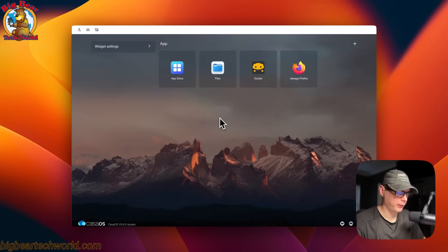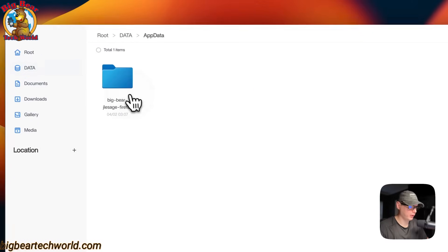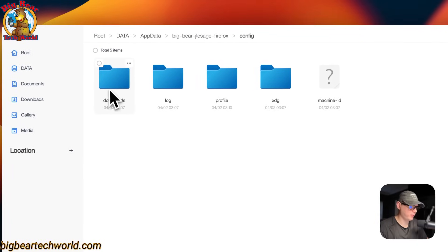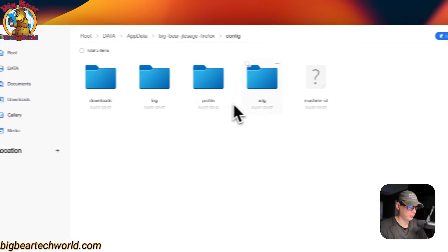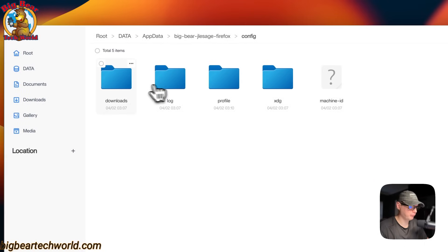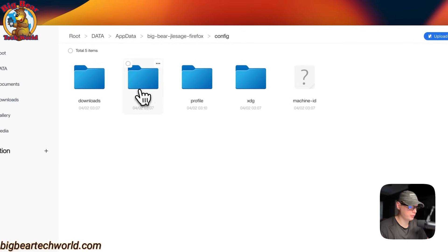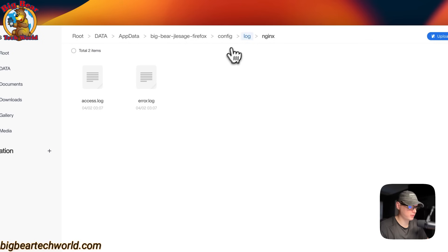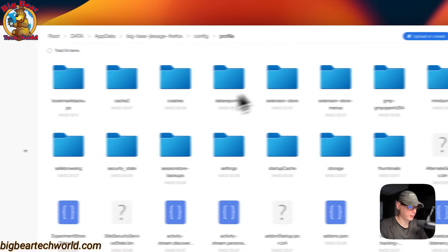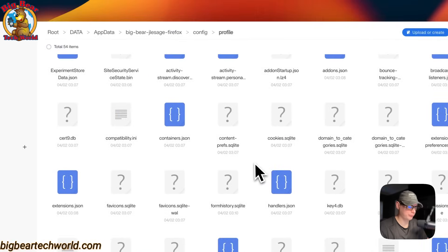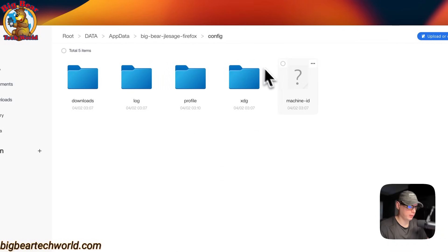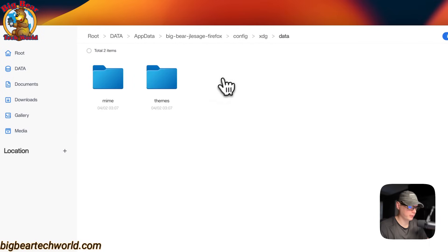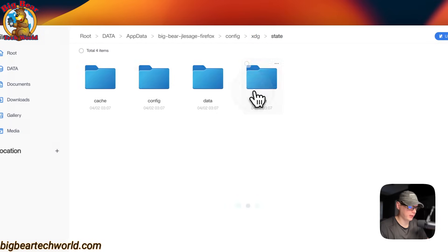Now I'm going to show you where your files are located. In the Files app, go to App Data, then Big Bear, then the config folder. You can see Downloads, Logs, Profile, XDG, and the machine ID. You can see the downloads and logs for Firefox and nginx. In the profile folder you can see your profile data, and in XDG you have the cache, config, data, and state.